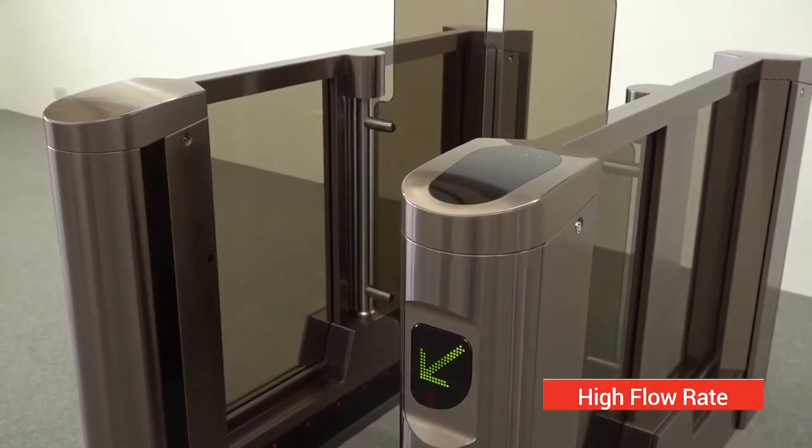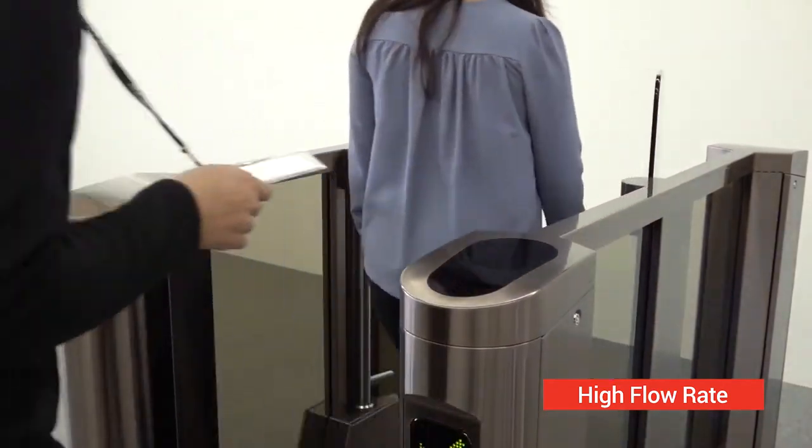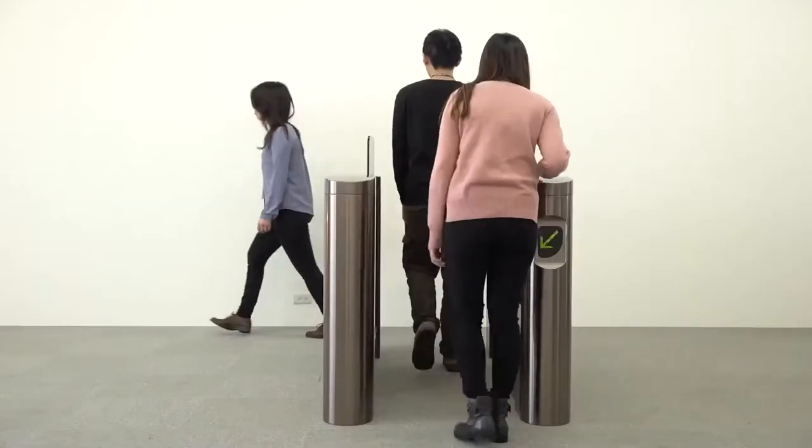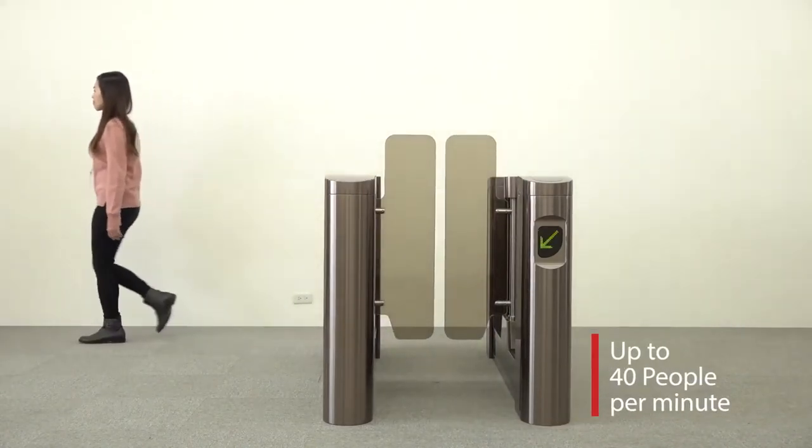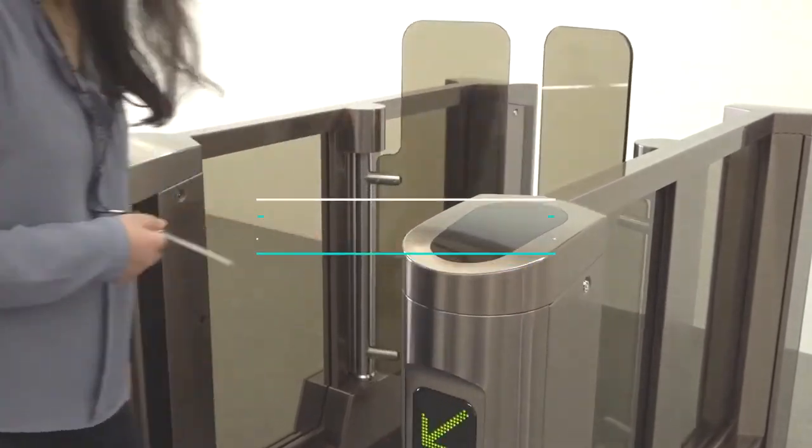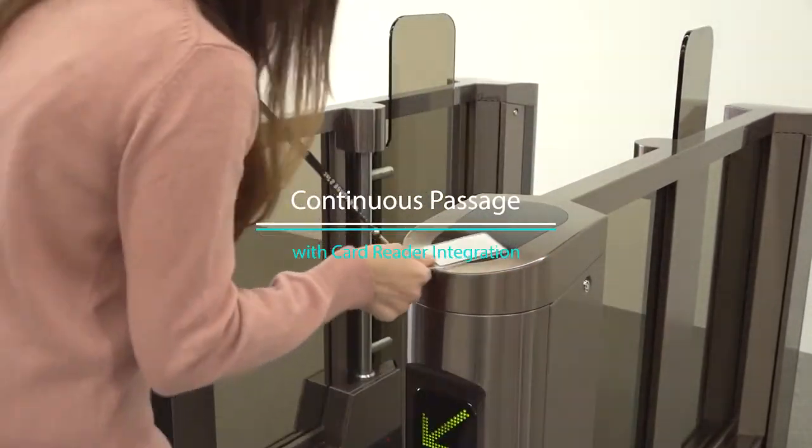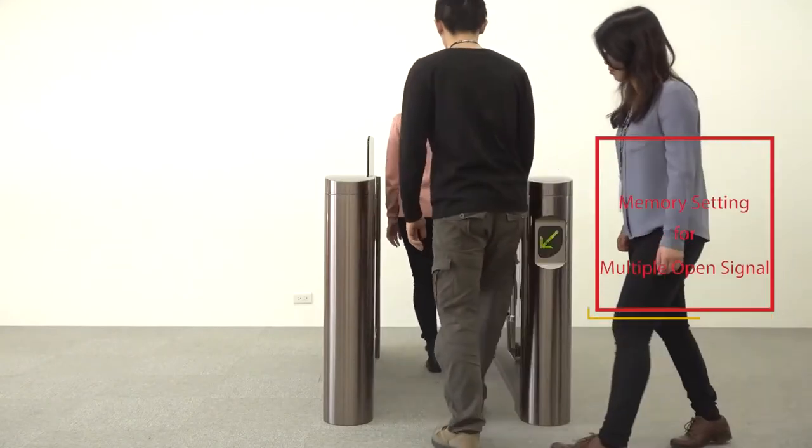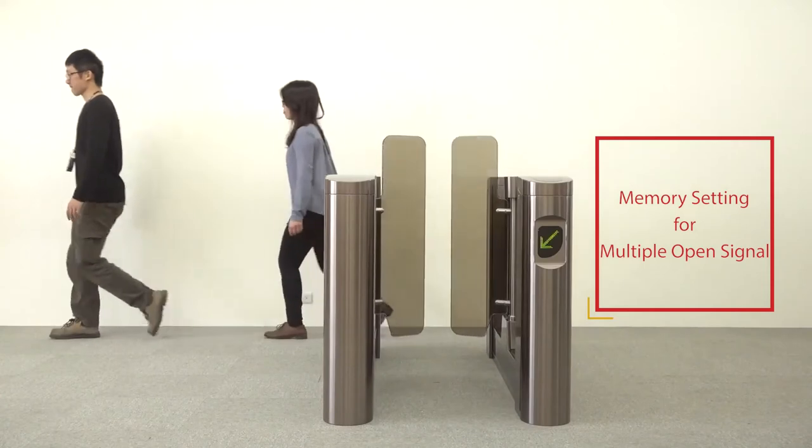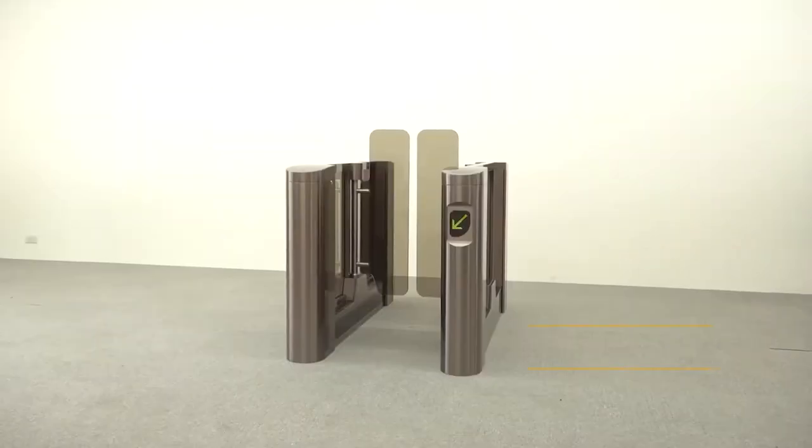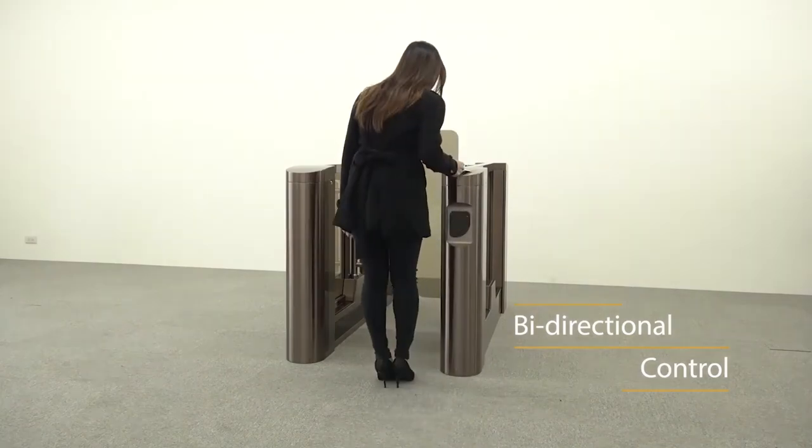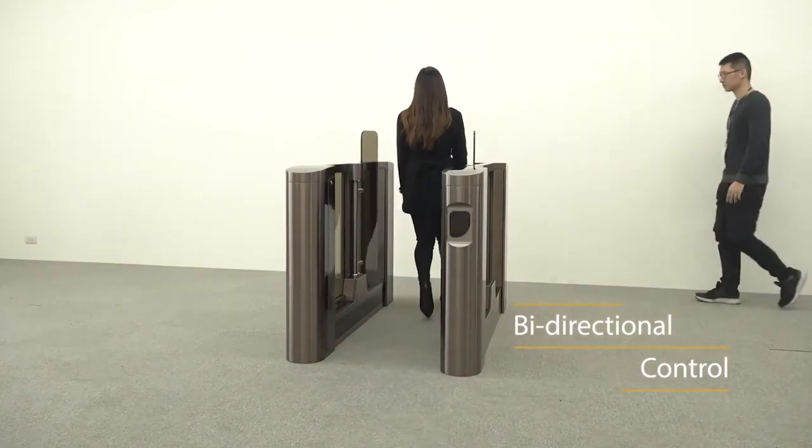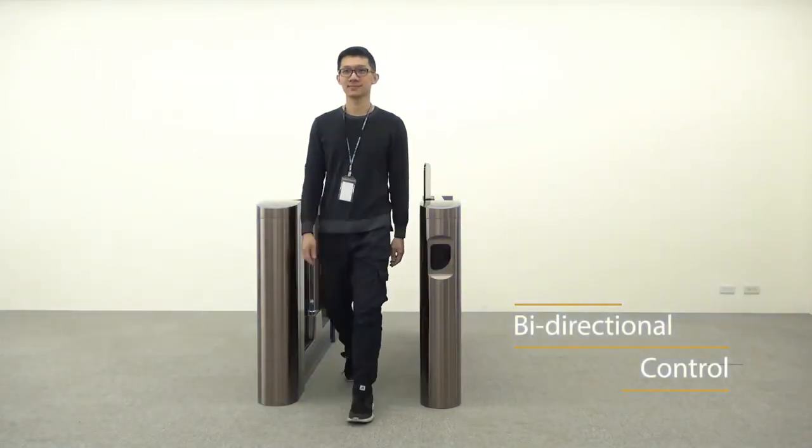High Flow Rate. Up To 40 People Per Minute. Memory Setting For Multiple Open Signals. Bi-Directional Control With Alarm.